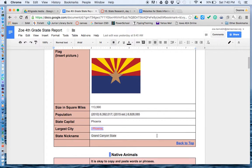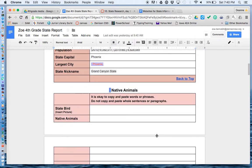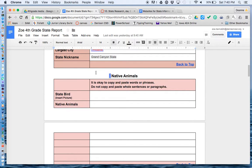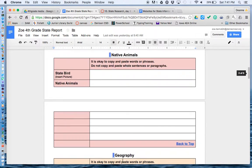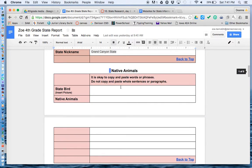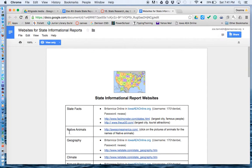Looks like Zoe has all the boxes filled out in the first one. Now she needs to find native animals, she needs to find a state bird, and she needs to insert a picture. There are boxes for native animals, and it says it's okay to copy and paste words or phrases, but do not copy and paste whole sentences or paragraphs. So I go to my links — where does it say to go for native animals? It says go to awesomeamerica.com.